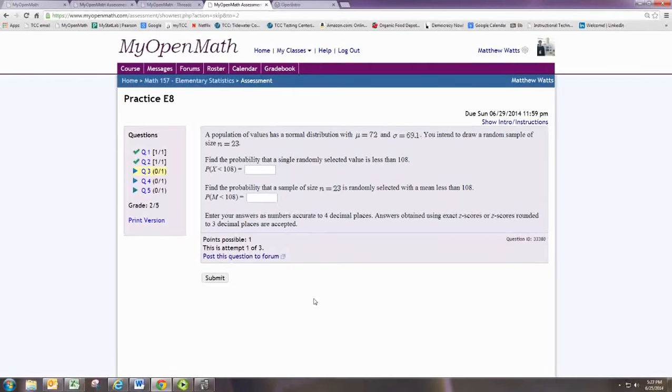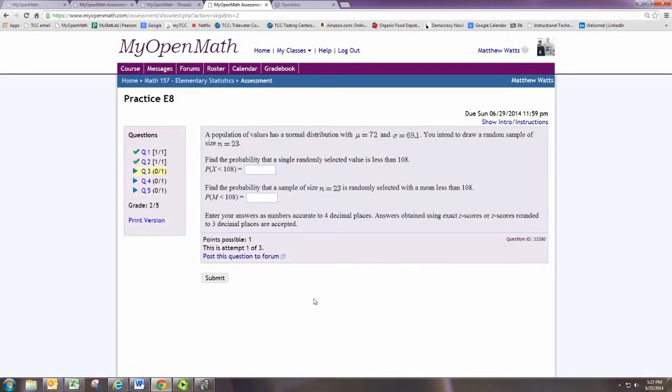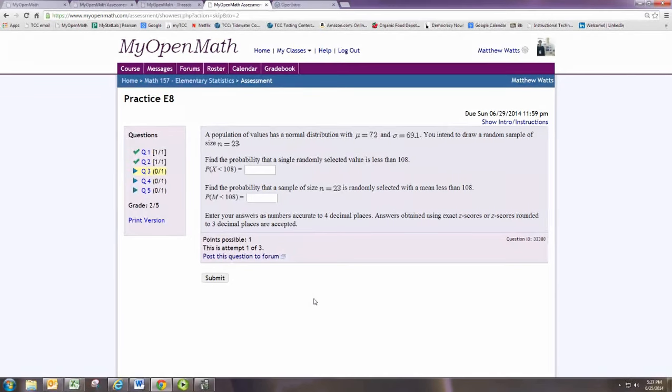Here, we are not concerned with selecting a random sample, but rather drawing an individual from this population. So this is a lot like an experiment 7 problem. We use the normal distribution, and we just want to find the probability that x is less than 108.